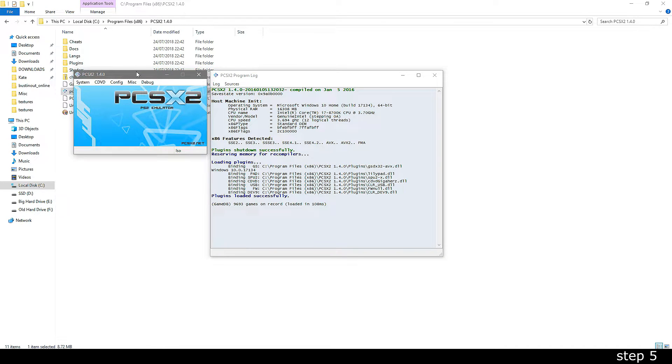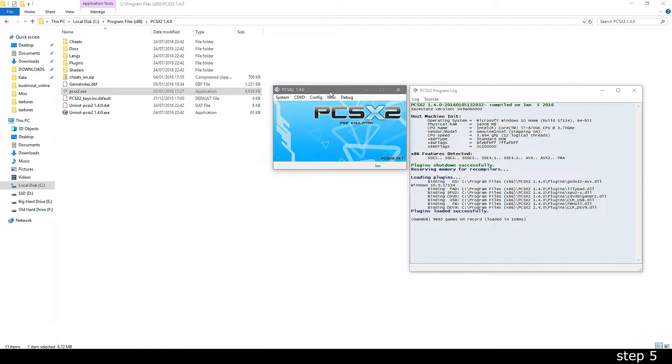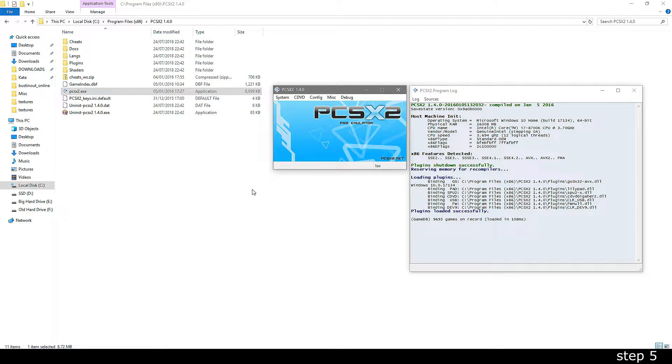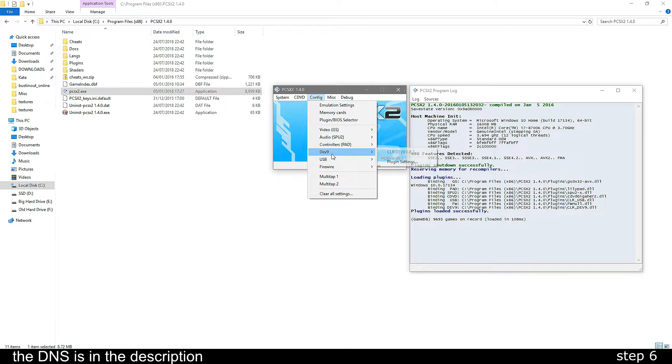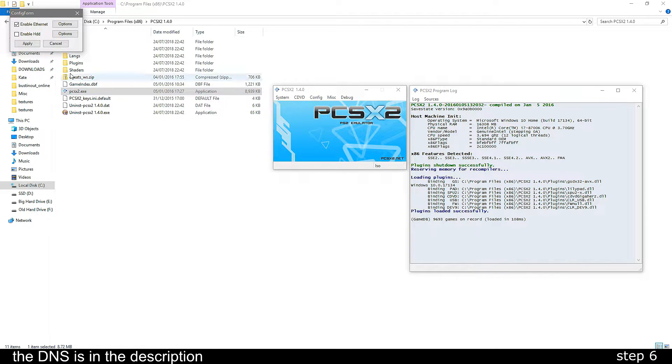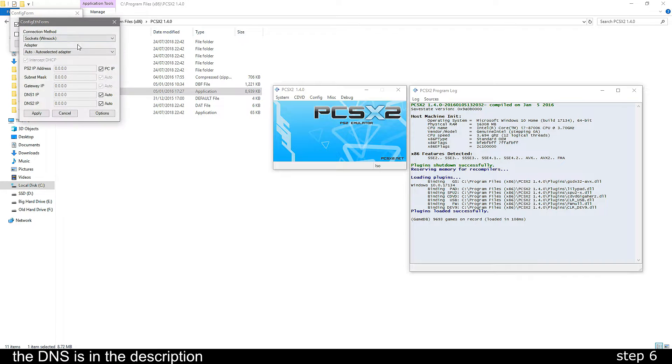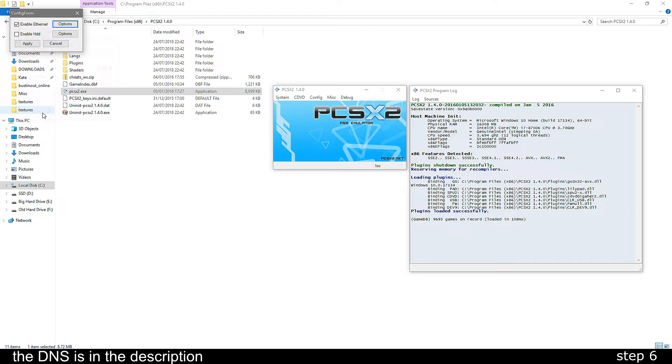When the setup is done, two windows will appear. Now we're going to go through the settings in order to make the game run properly. So go to config, dev9, plugin settings and then click options. Next, untick the two boxes that say auto and copy and paste the DNS from the description into the two fields. Lastly, click apply.